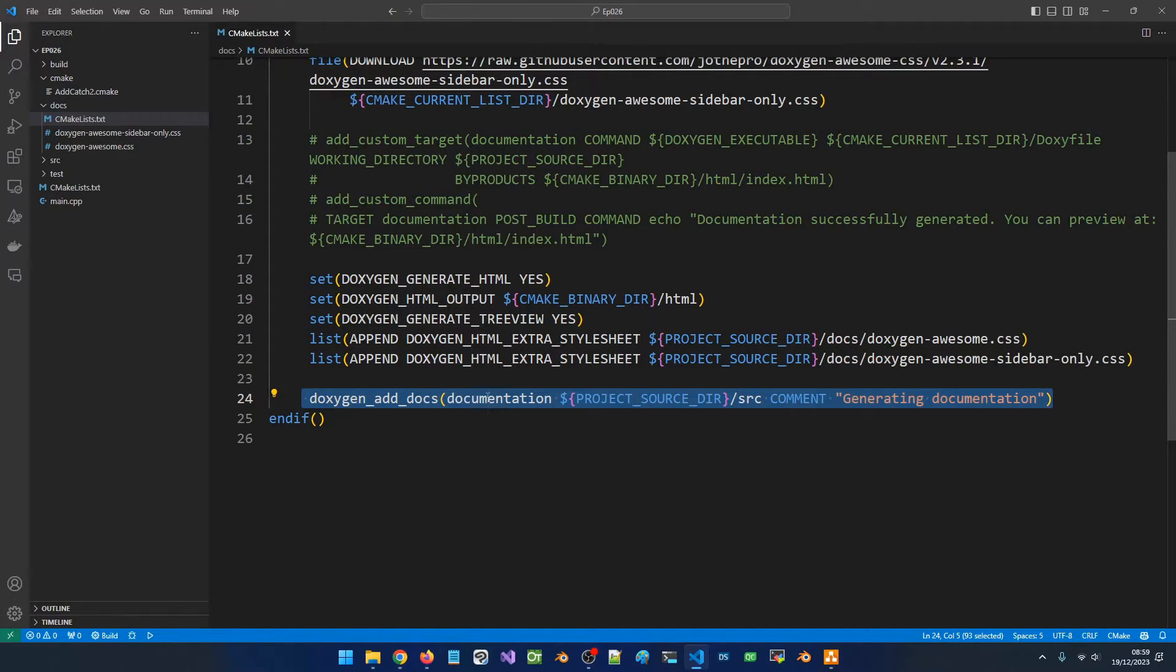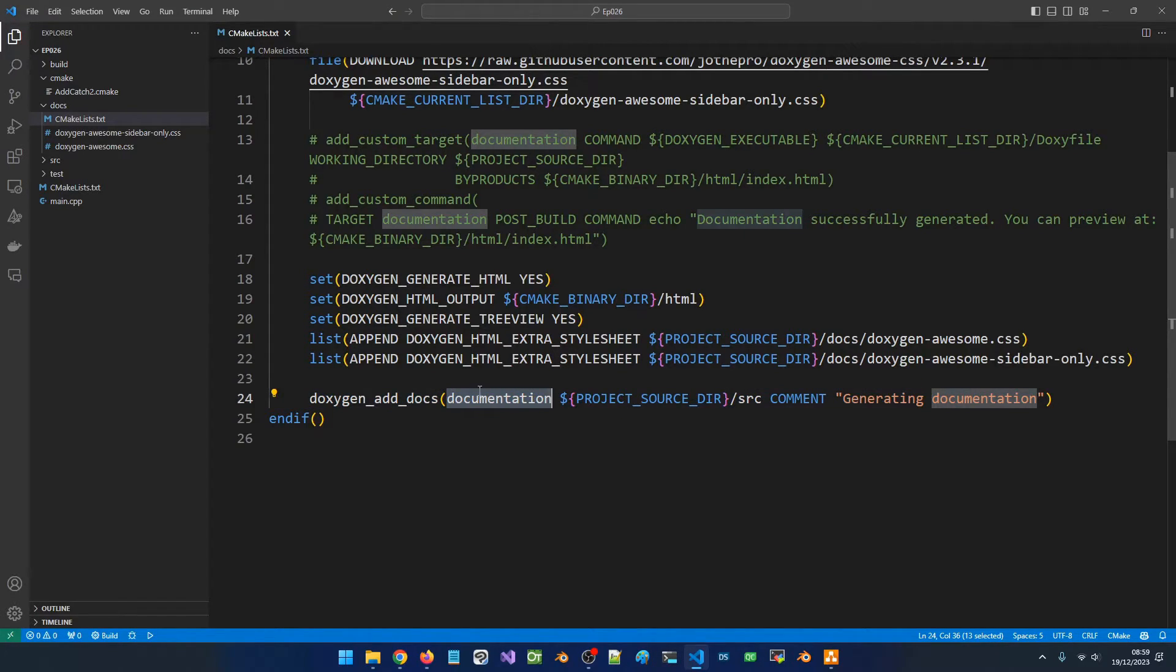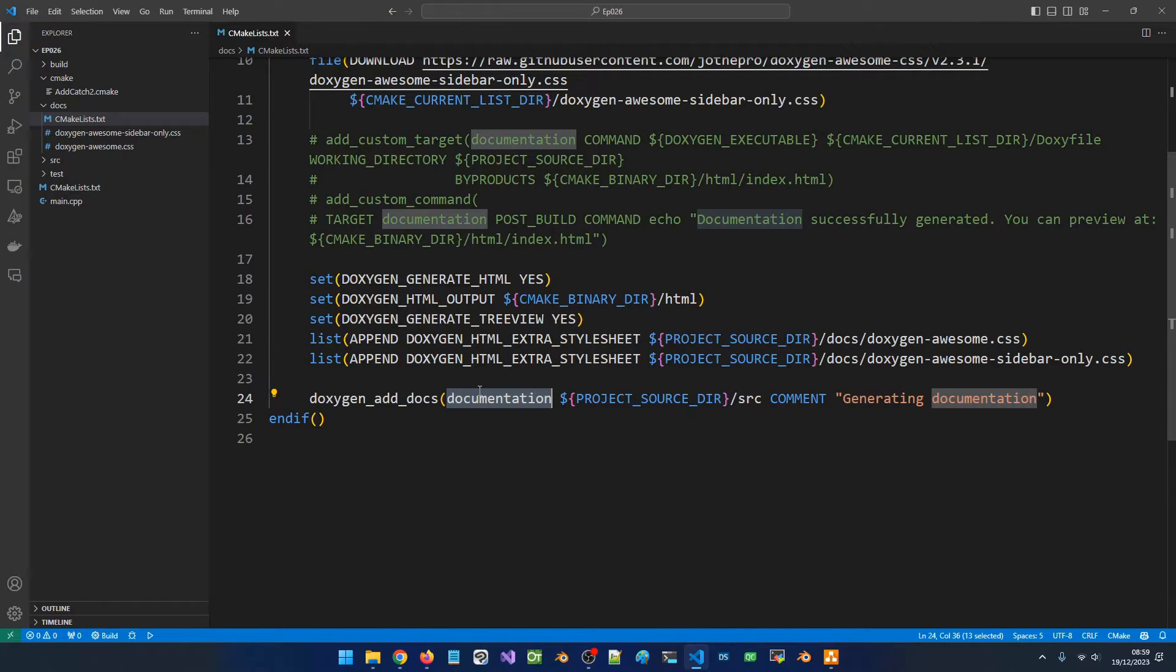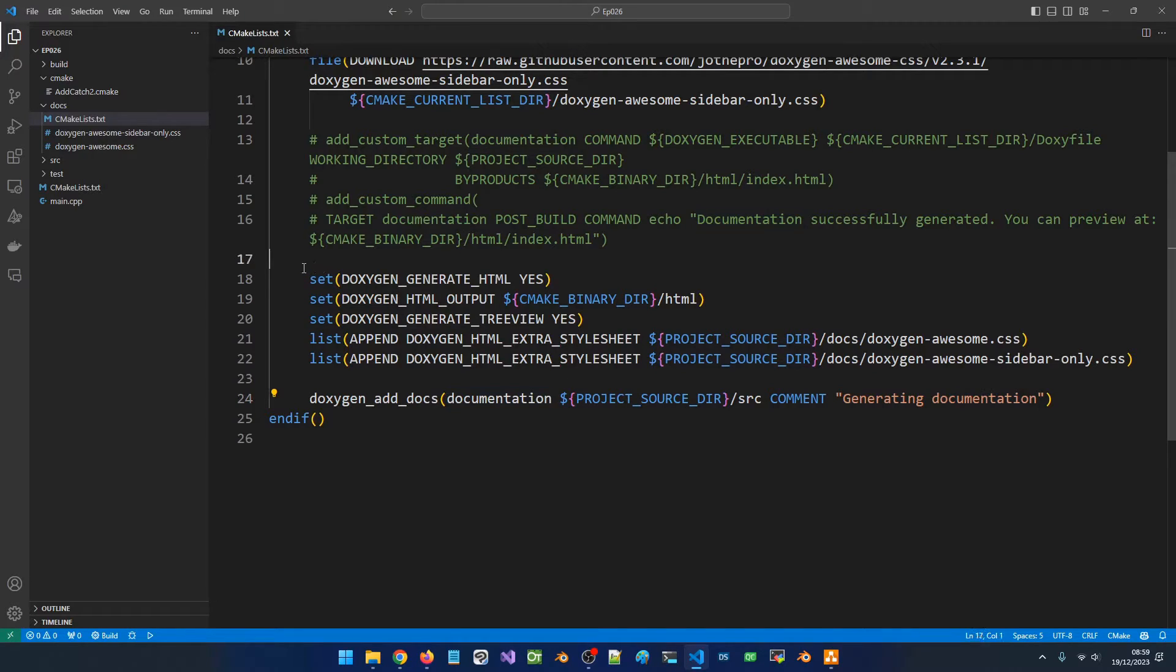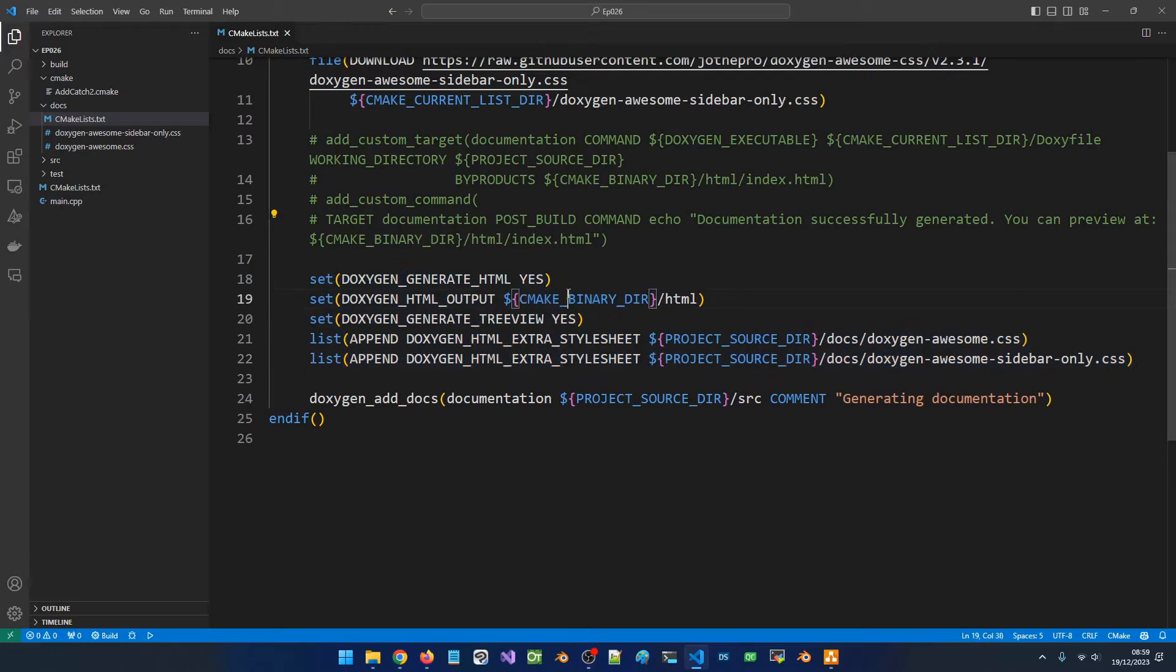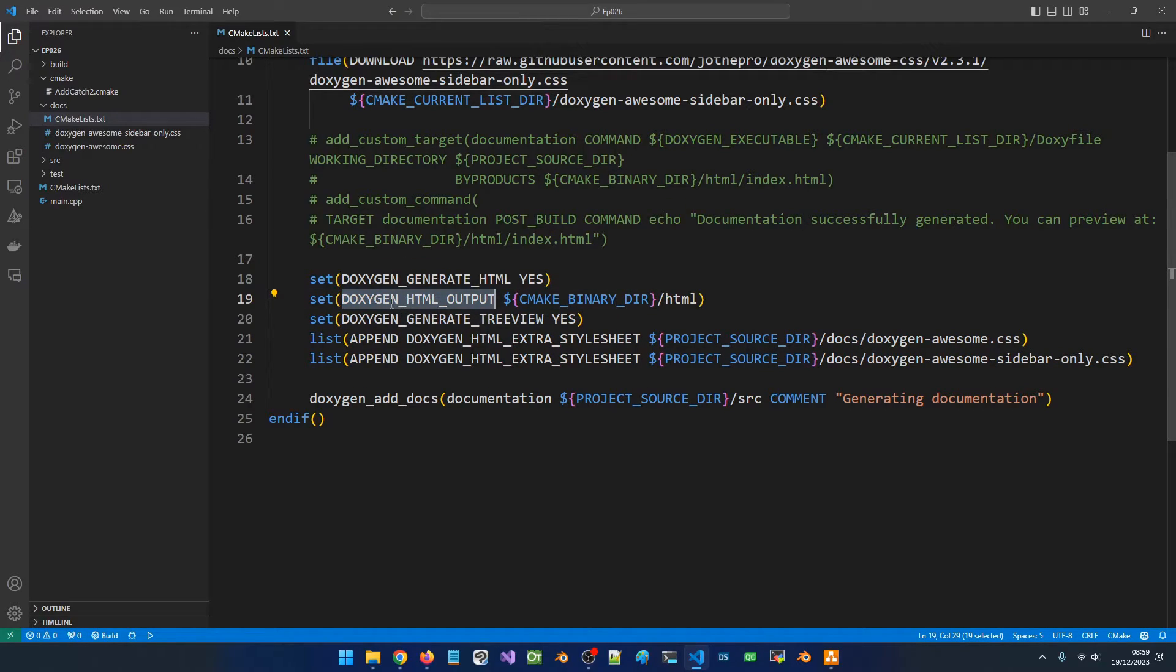This command is going to generate our documentation when we run this target. I want you to take a moment and compare this to what we did in the last video. The big part is that we don't have to manually mess with Doxygen configuration files. If you remember, in the last video we had a doxy file we had to go in and edit. Now we don't have to do this. All we need to do is specify the settings we need like this. Again, remember to prefix any Doxygen setting with doxygen_underscore just like we saw in the documentation.